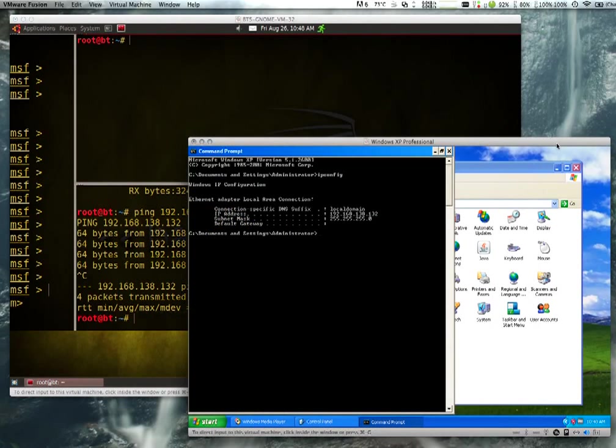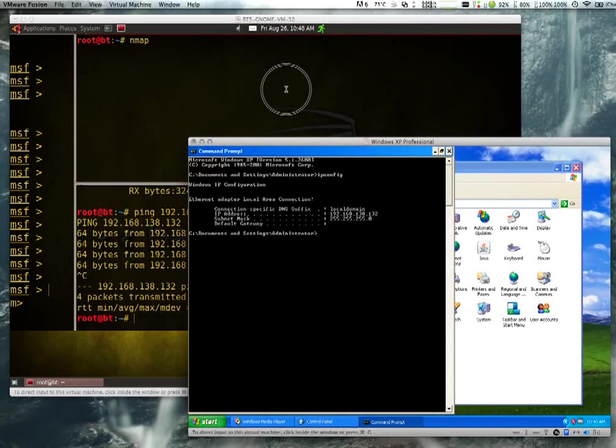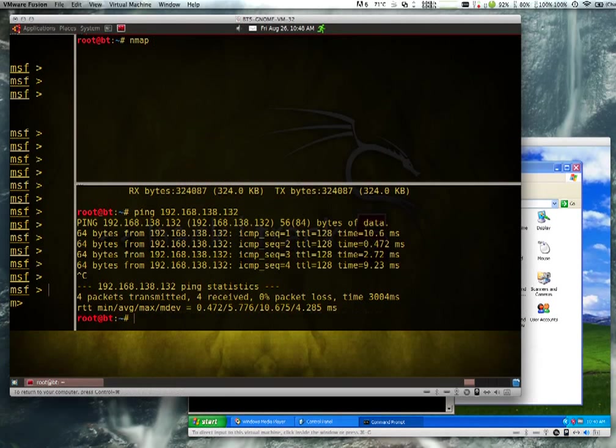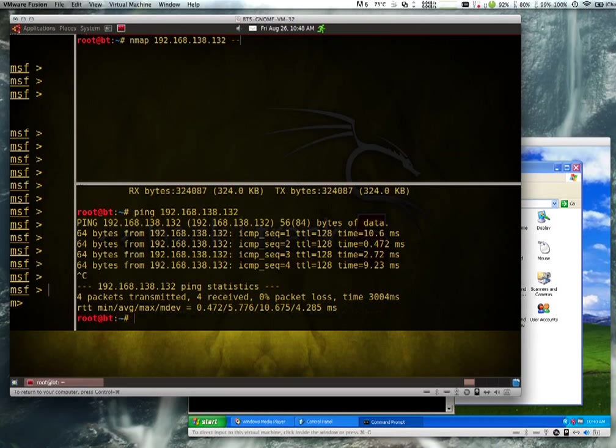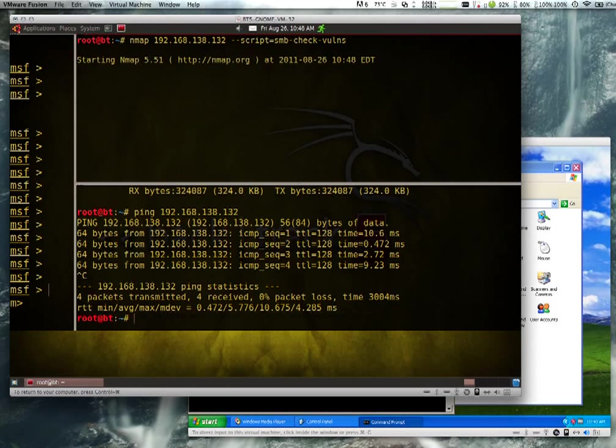In order to exploit a vulnerability, you need to know it's there. Luckily, Nmap has a great script built in that will show us if this vulnerability exists. So we're going to do an Nmap scan against this Windows box. That's just the IP address of that Windows machine we just saw. And the tag we're going to use is dash dash script equals smb dash check dash vulns. This is going to check for a couple different SMB vulnerabilities. The important one we're looking for is the MS08067.